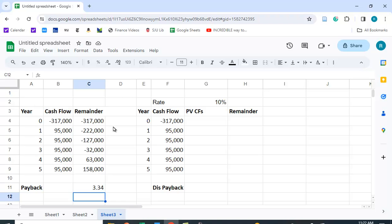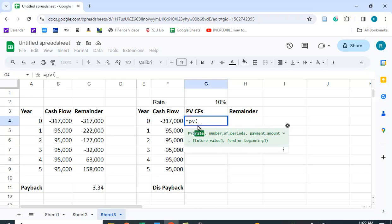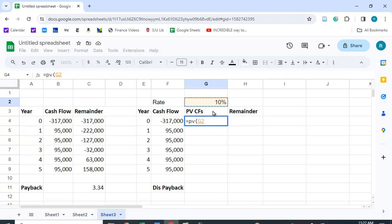If you don't like the fact that this doesn't account for the time value of money, you can do the discounted payback period. Basically the same thing, except you find the present value of the cash flows and then do this using the present value. We can use the PV function in Google Sheets. The rate I chose is 10% — I'll hit the F4 key to lock the cell, which locks both the column and the row.